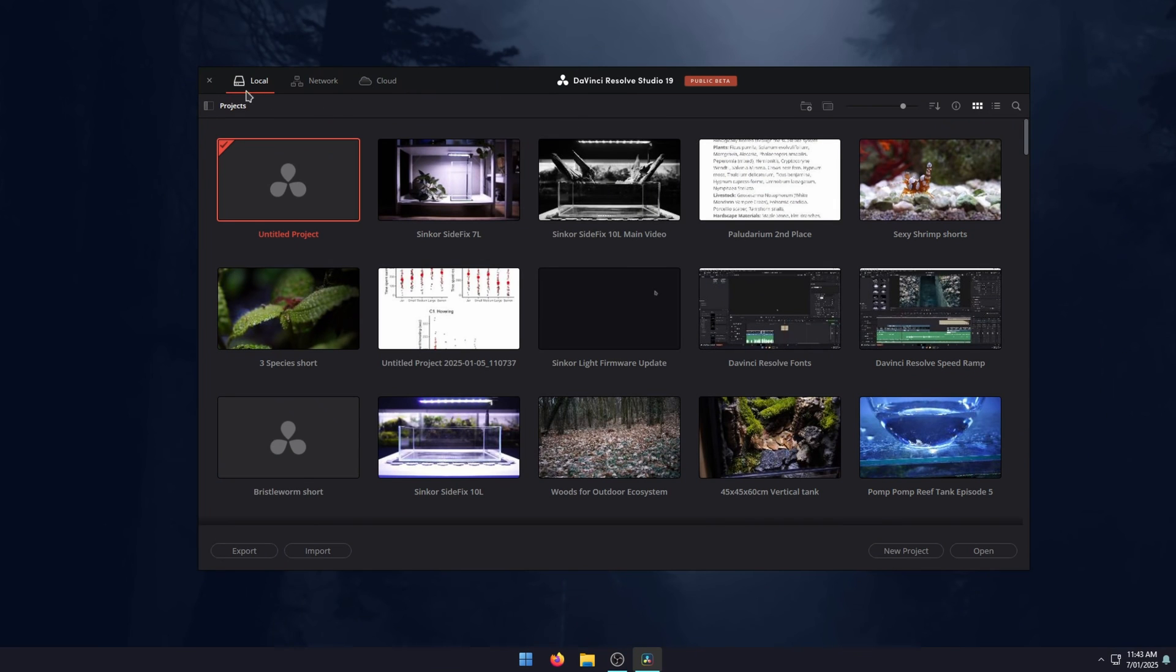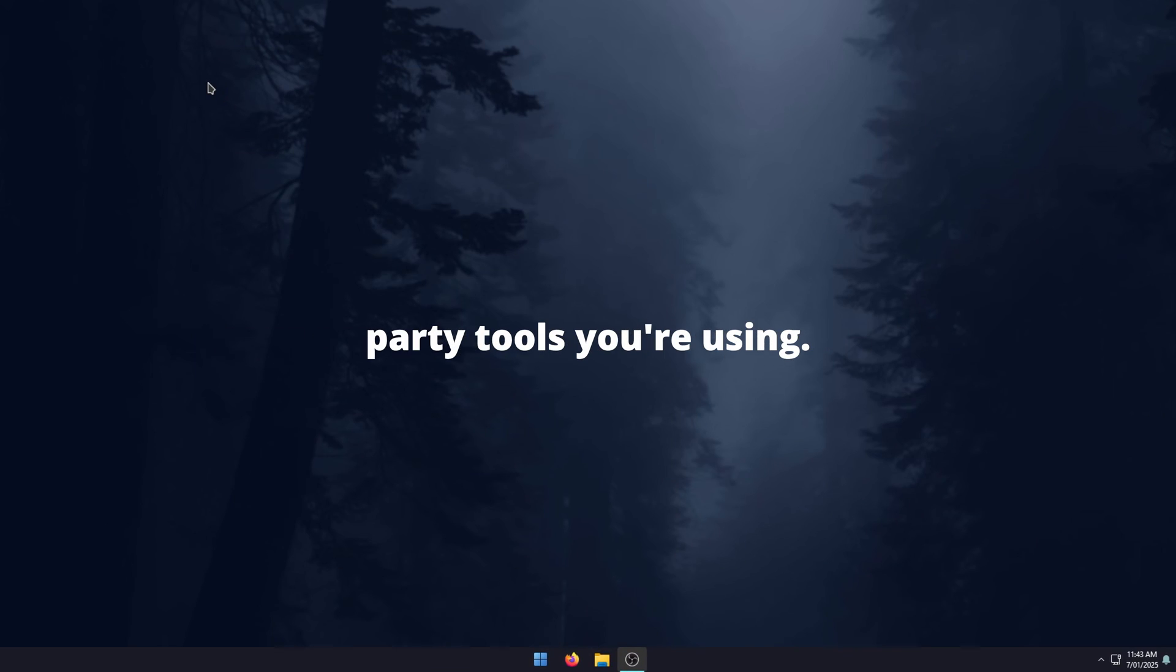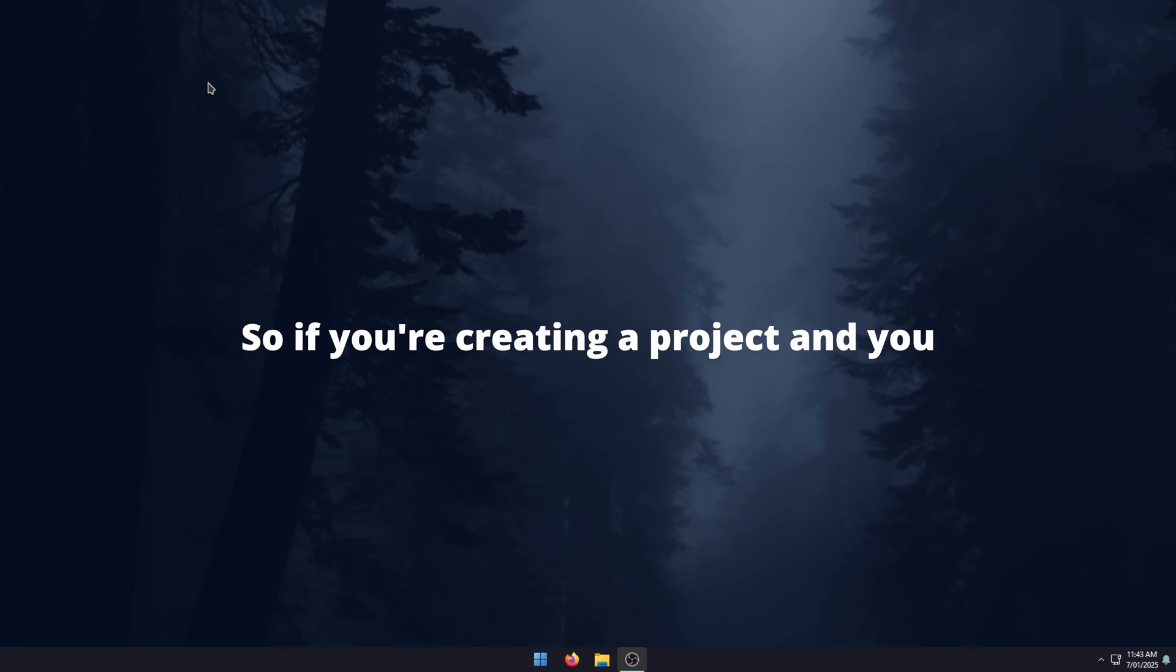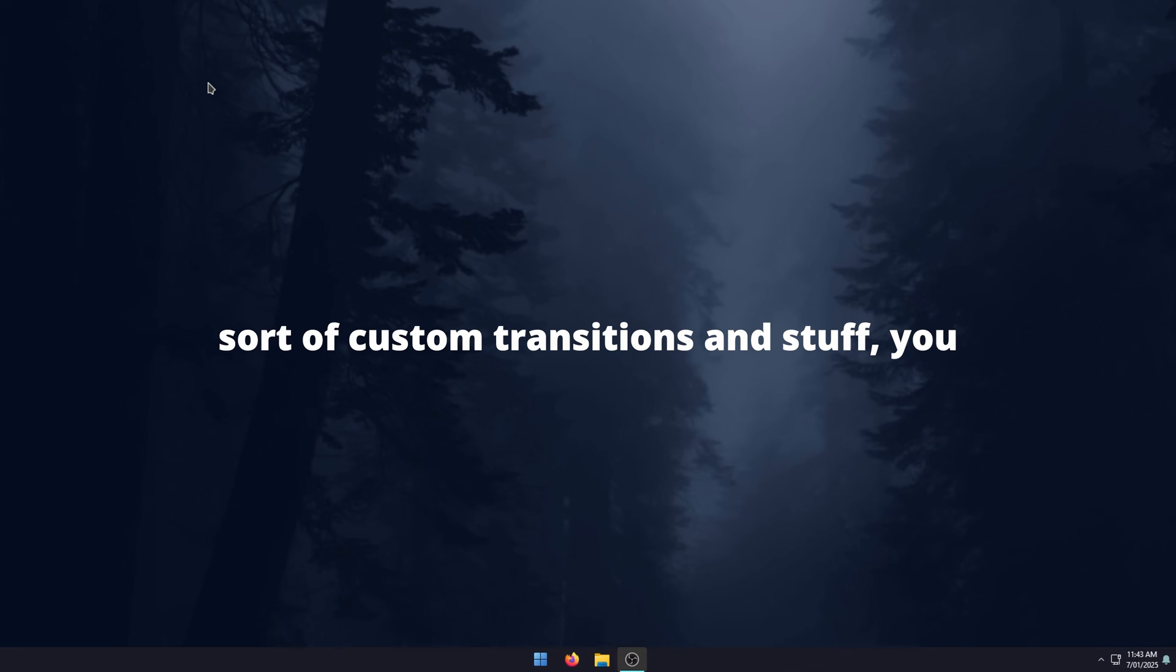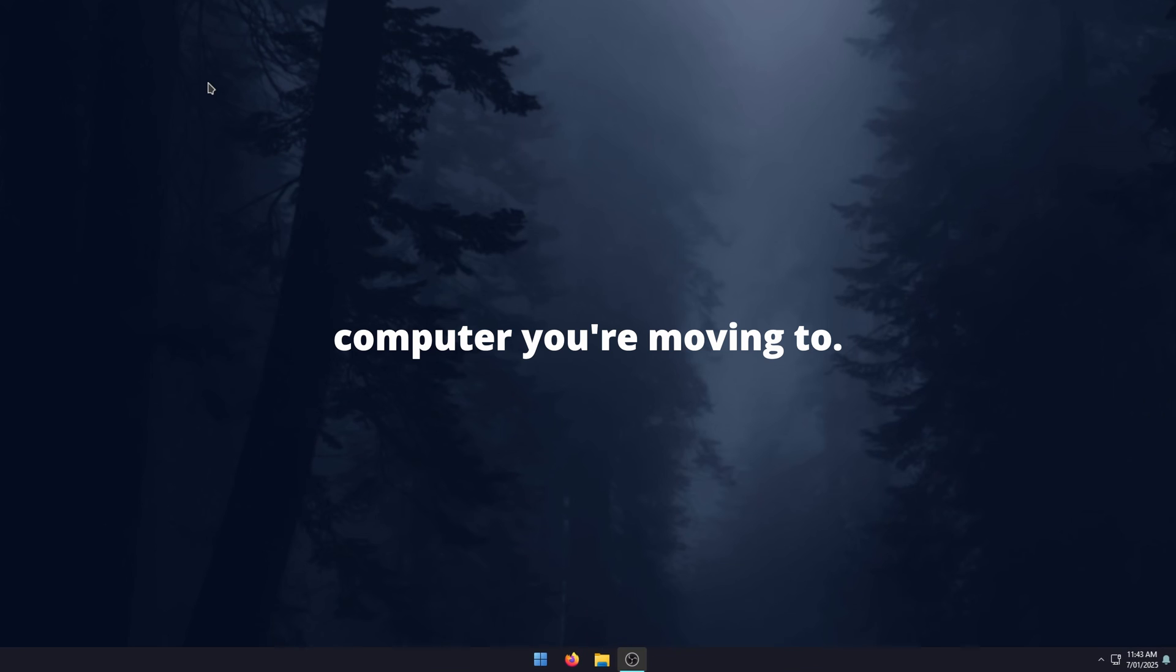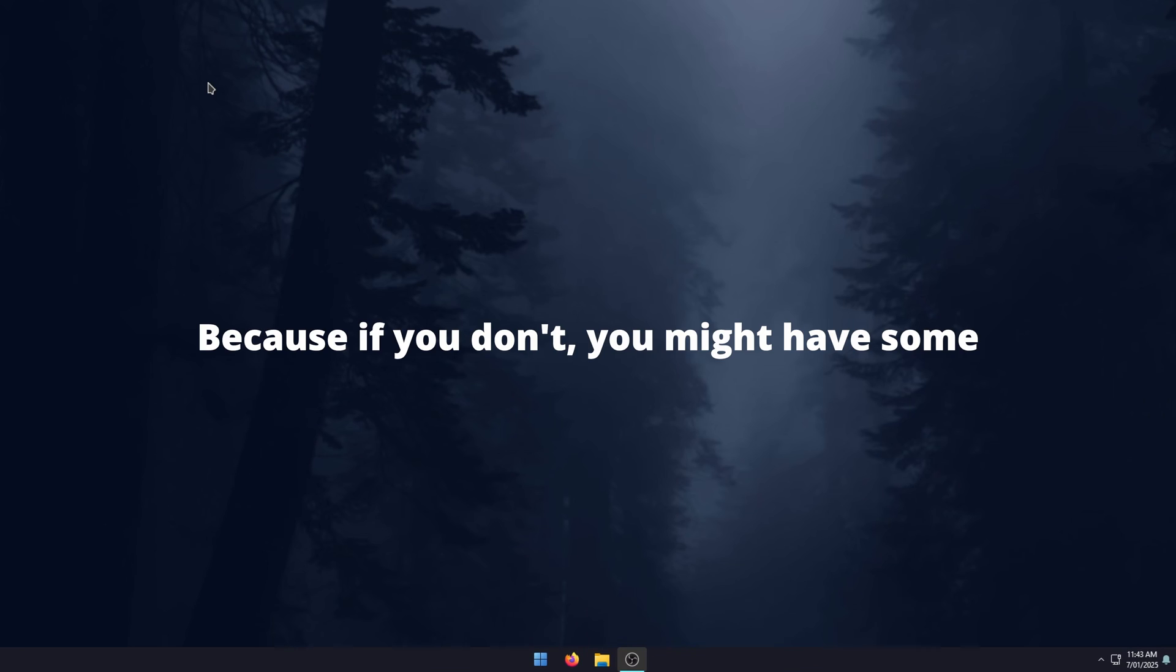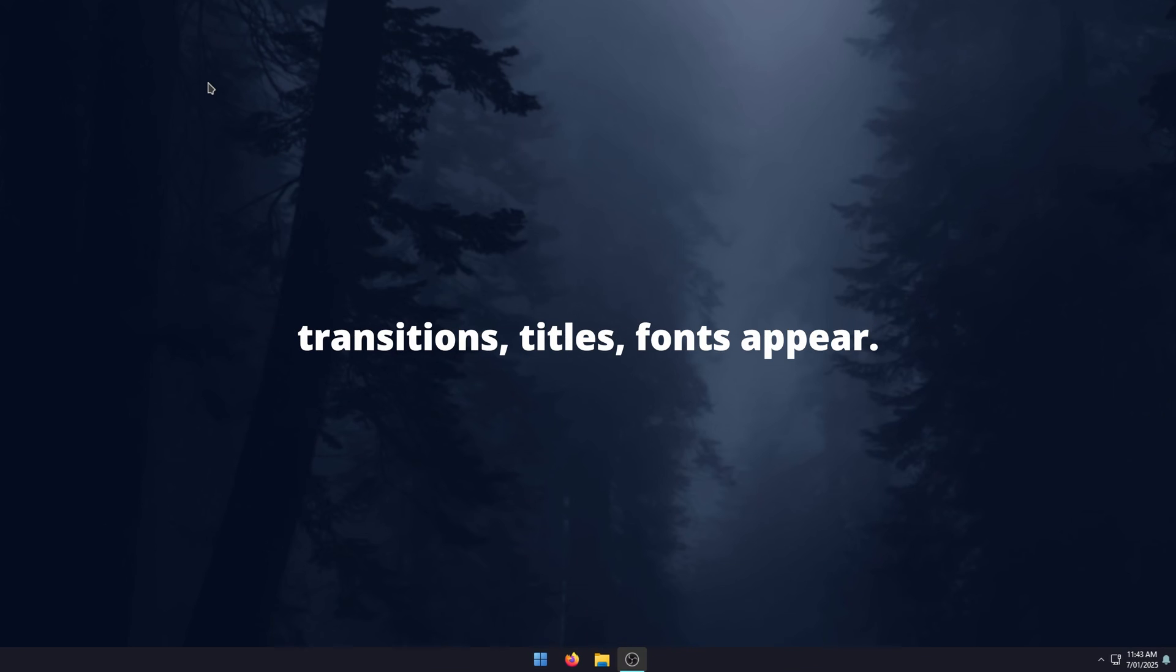Now, the important thing here that I mentioned at the start where you might have some issues is with any of the third party tools you're using. If you're creating a project and you have custom fonts, custom graphics, or any sort of custom transitions and stuff, you need to make sure you have those installed on the computer you're moving to. Because if you don't, you might have some issues with black screening when those transitions, titles, or fonts appear.